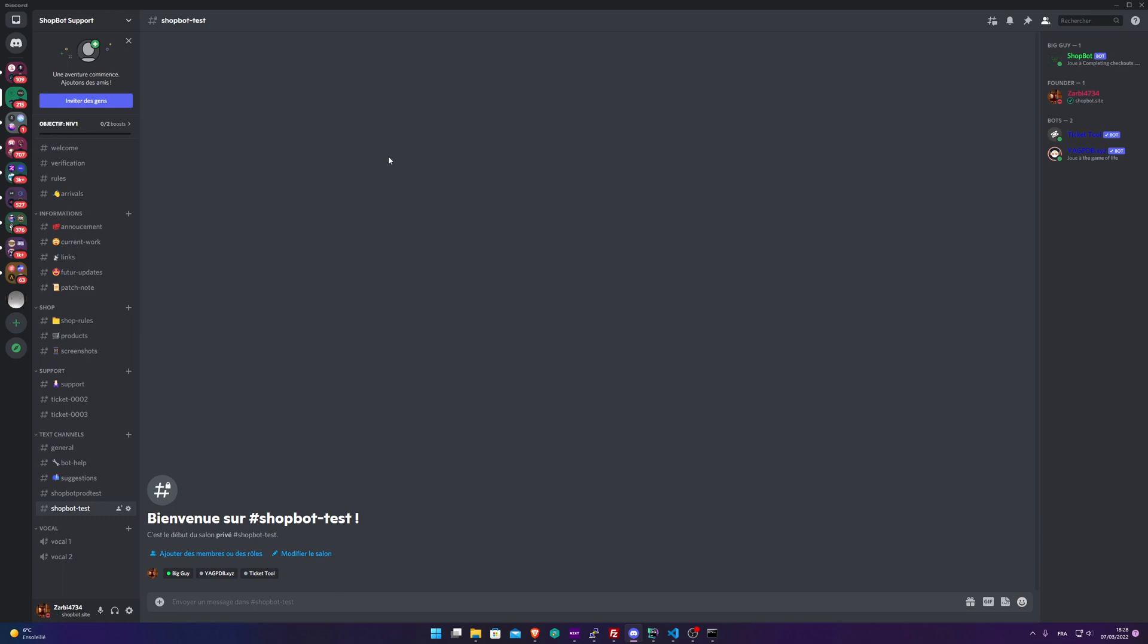Okay, now that ShopBot is on your server, here I'm using the official ShopBot support server for this video. Don't mind about all the other bots or all the other roles that I've put to the bot or to myself.